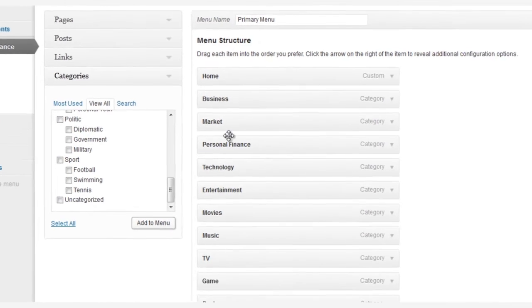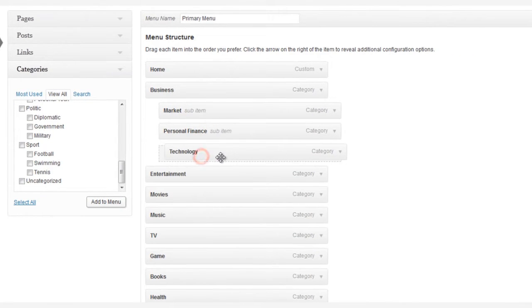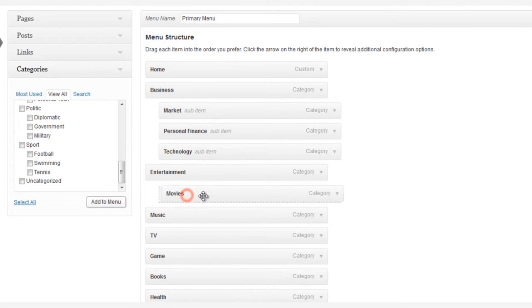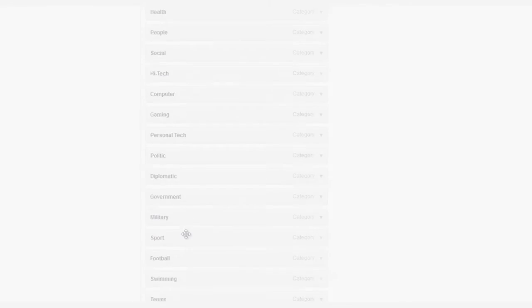Now, for those menu items that we want to appear as a sub-menu item, all you need to do is just drag them just a bit to the right.